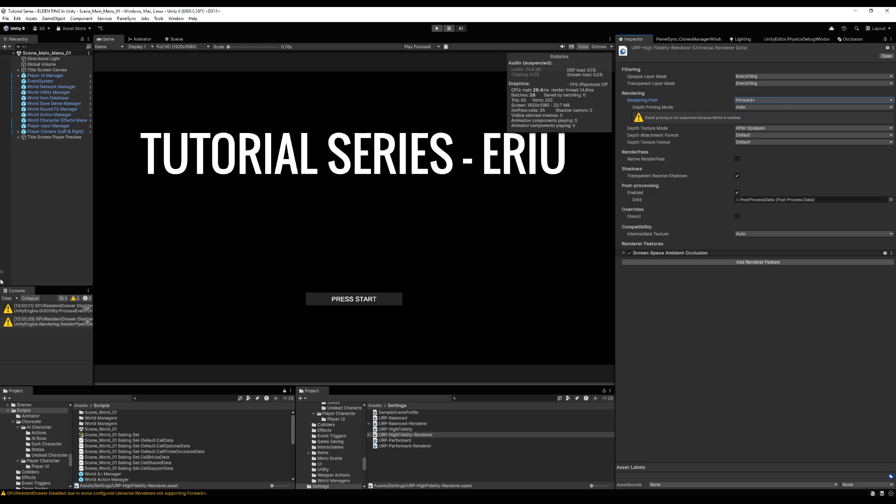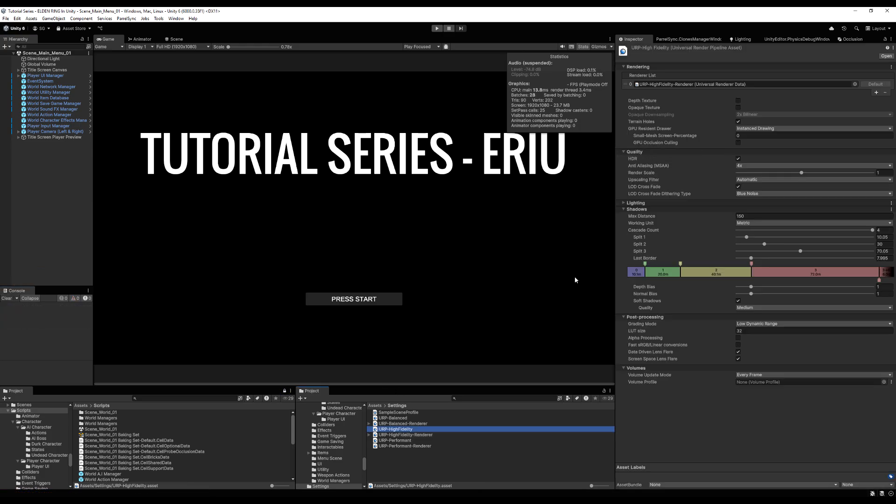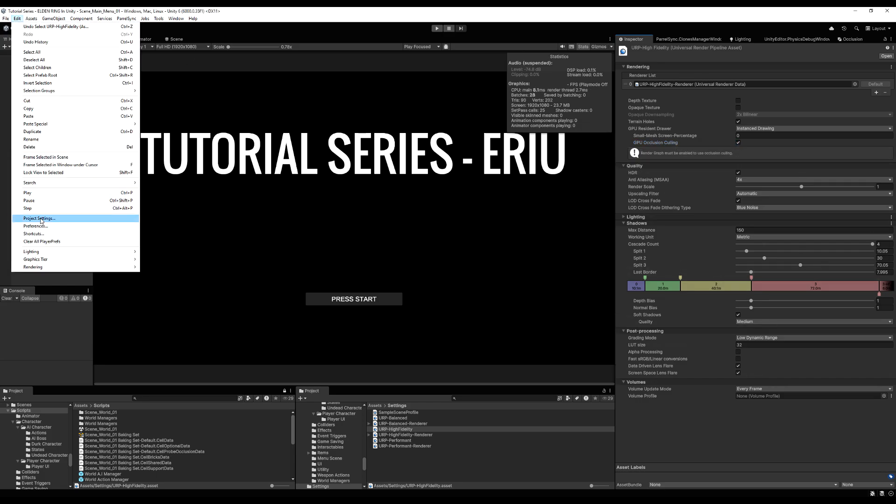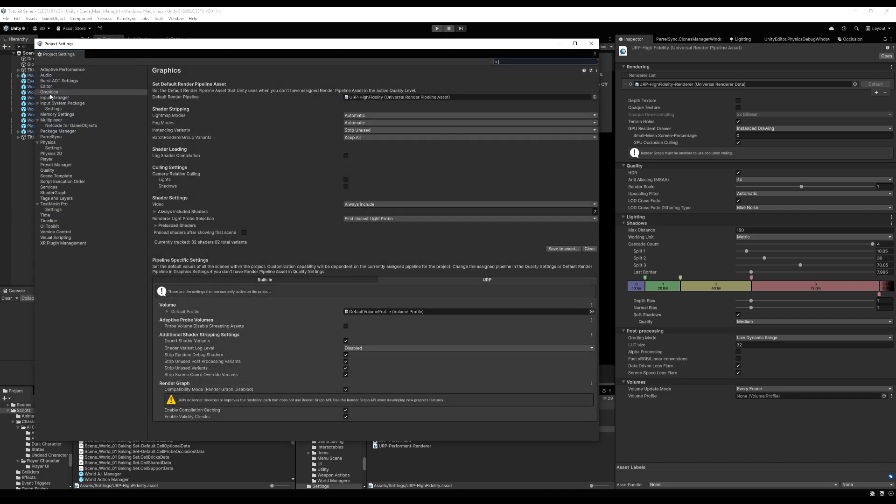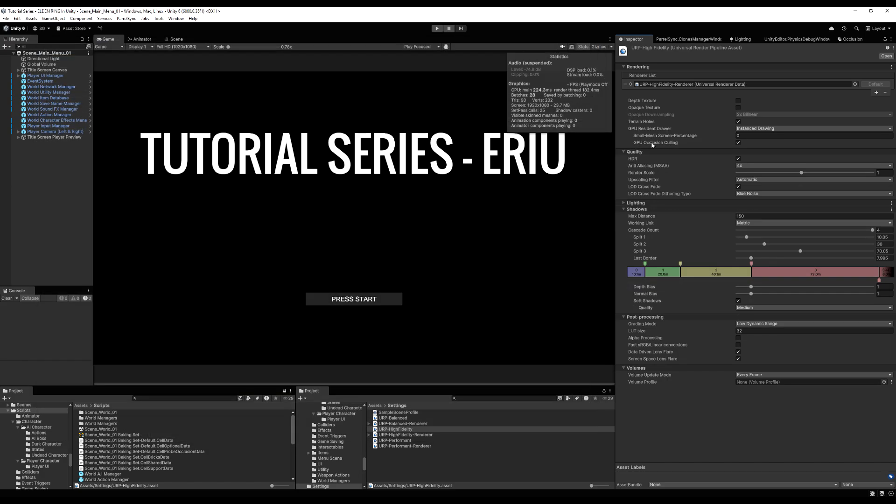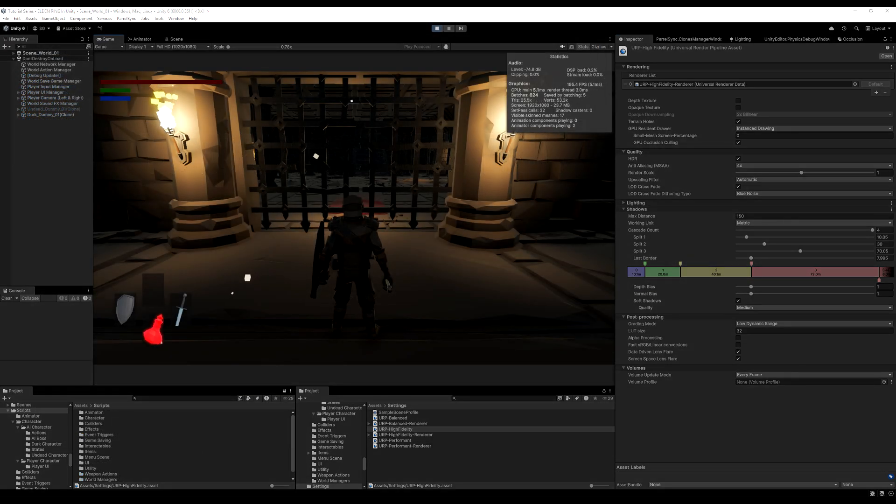I believe this is only available in Unity 6 to my knowledge. So if you have 22 or lower, I don't think you can do this. Now we can tick GPU occlusion culling, and then we can go back to the project settings. And if you've upgraded to Unity 6, you're probably going to have to go to graphics and come down here and untick render graph disabled. If you started the project, Unity 6, this probably won't need to be ticked. You can close this out and now all should be working as intended.